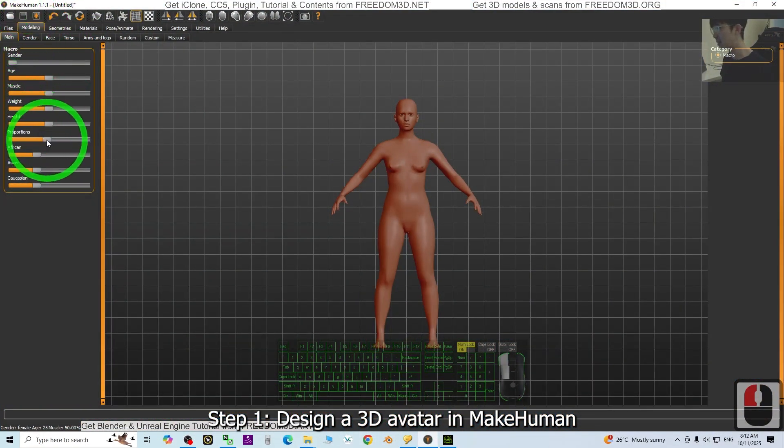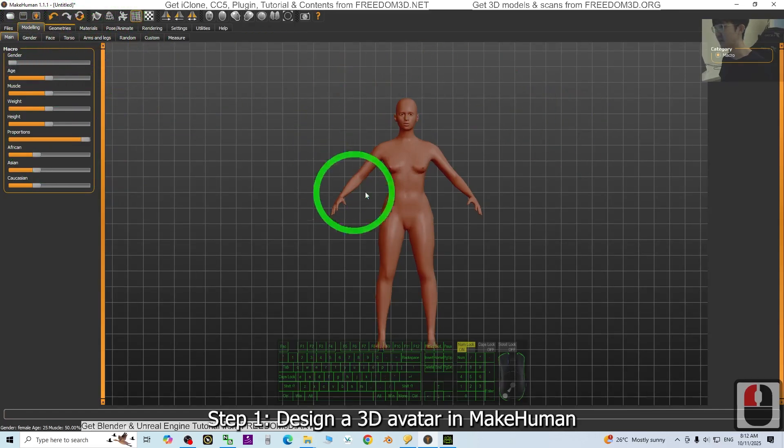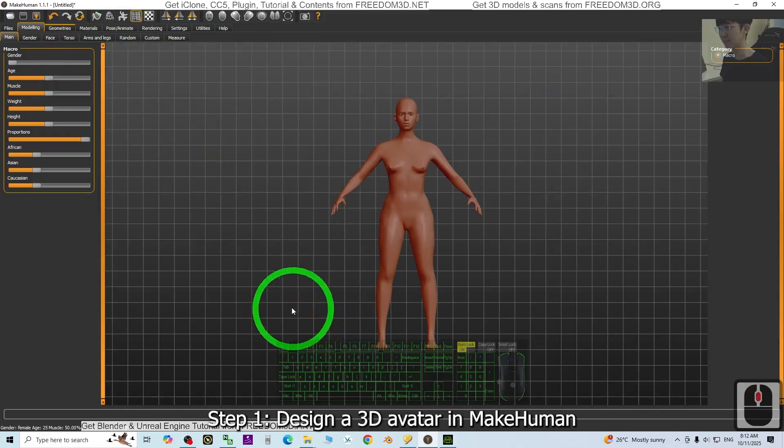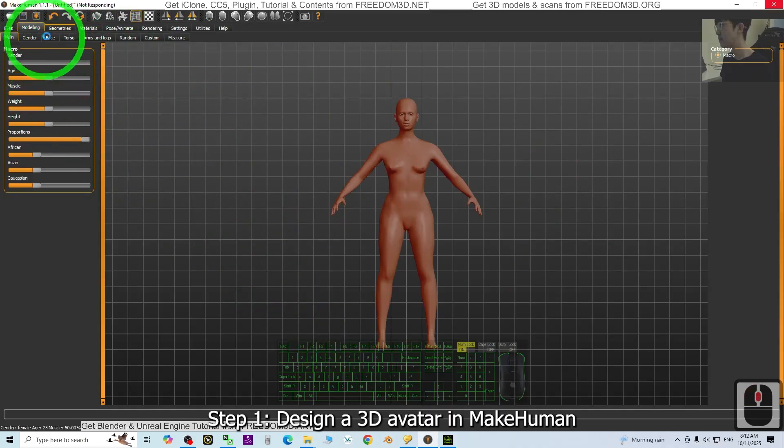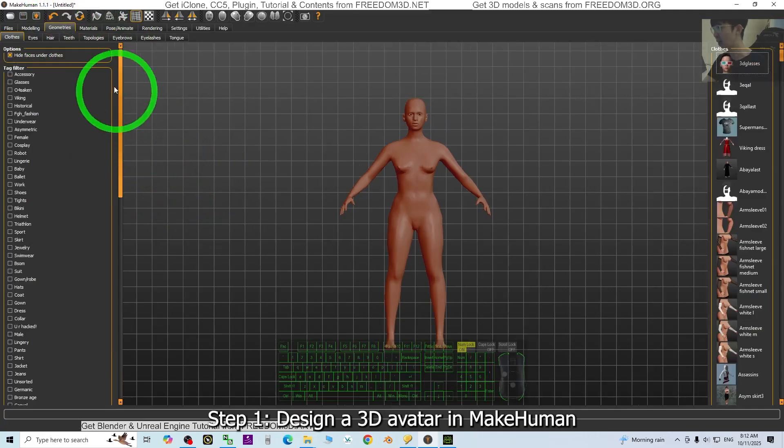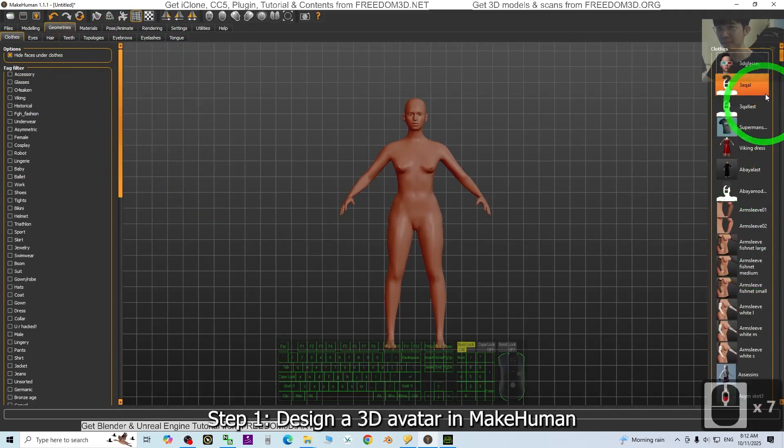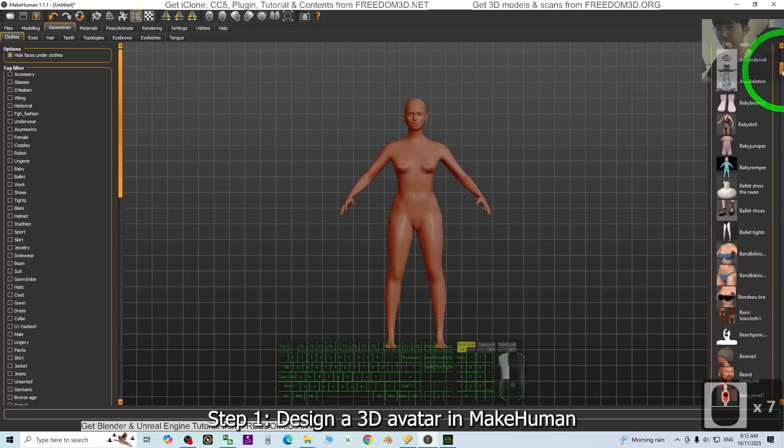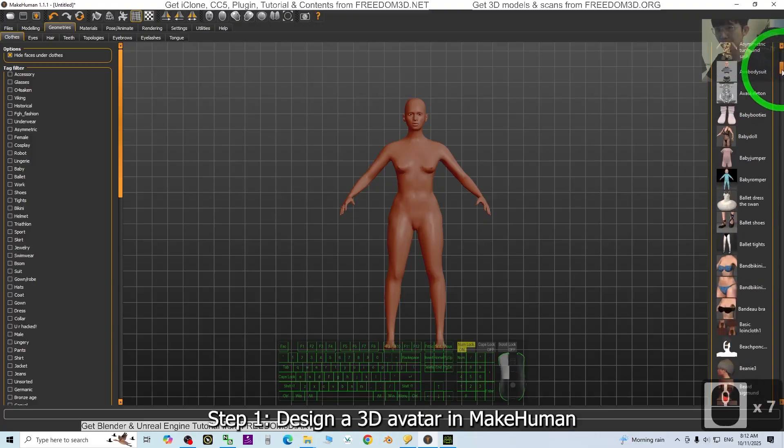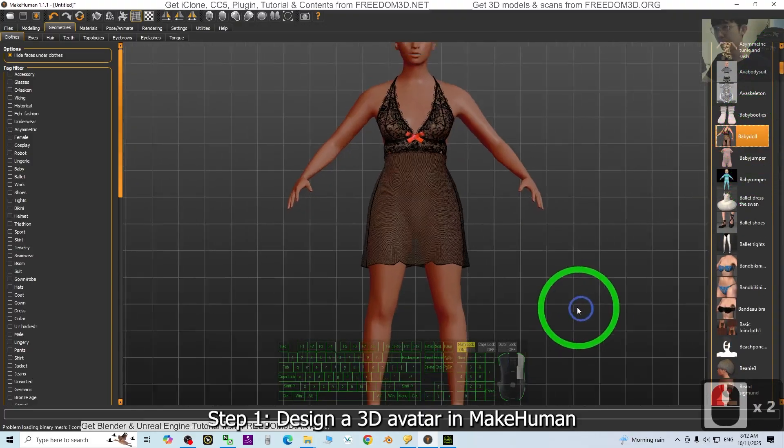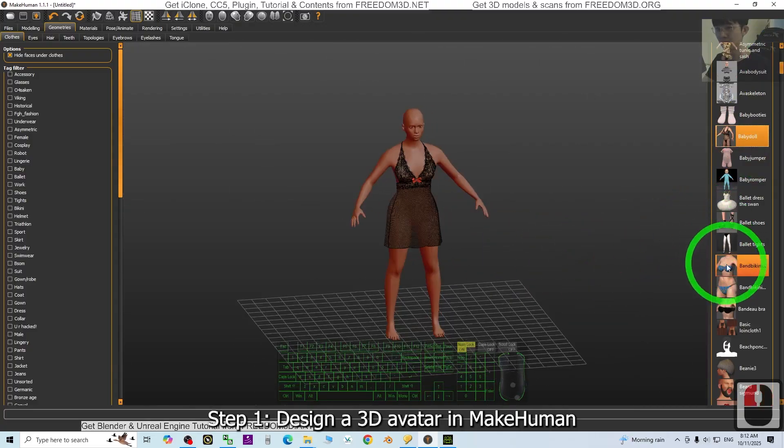Alright, let's go. First in MakeHuman I'm going to create a fresh new avatar here and I'm going to give her a cloth first. Click the geometry and just wait for a few seconds if you have so many clothes here.